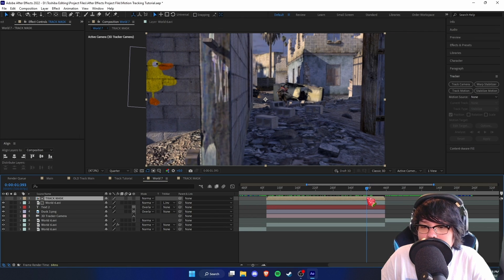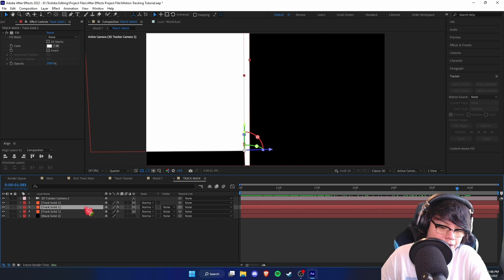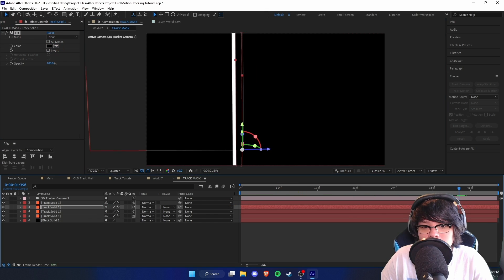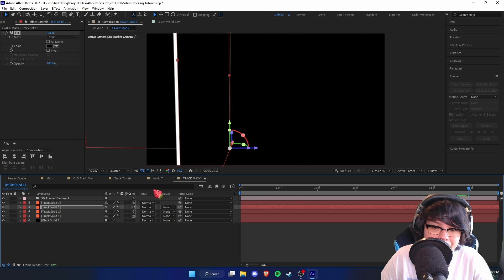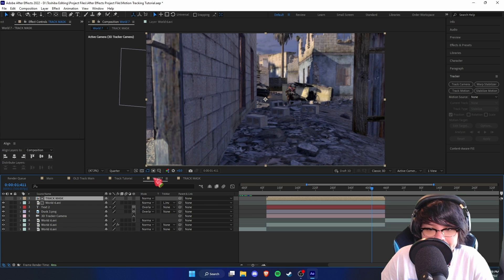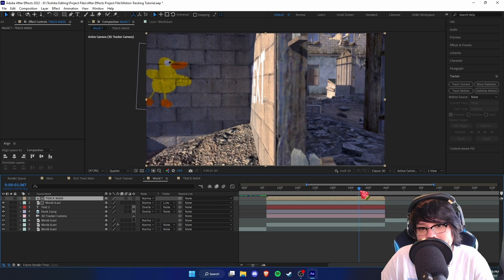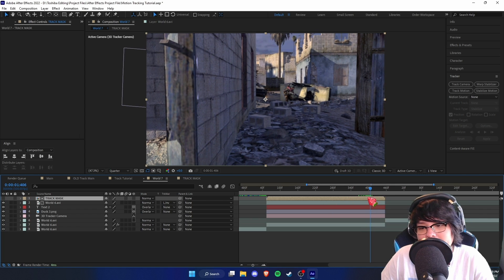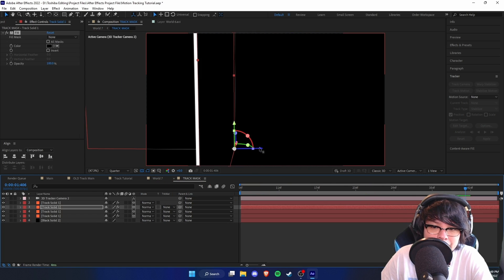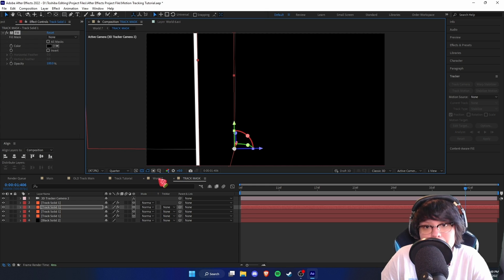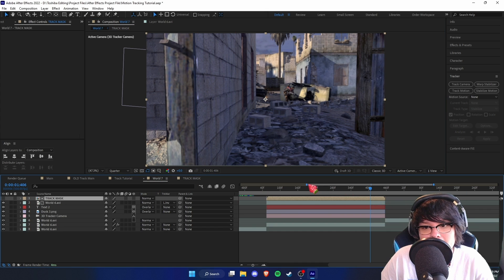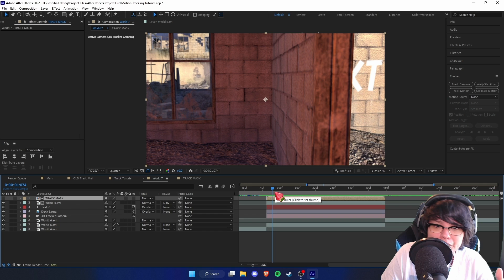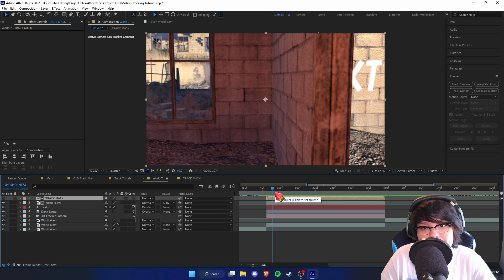If you want an obstruction on the other side as well, it's a simple fix — just duplicate this, move it over a tiny amount, and make it black. As you can see there's another black side, so nothing on that side will render. You may need to adjust the scale, position, and rotation until you've properly mapped out your matte.